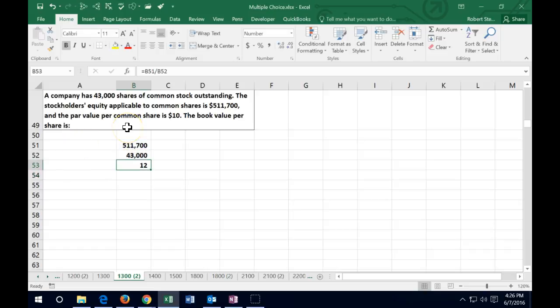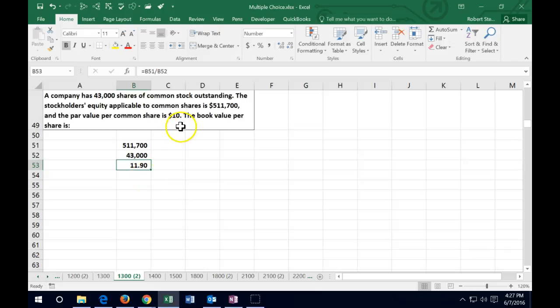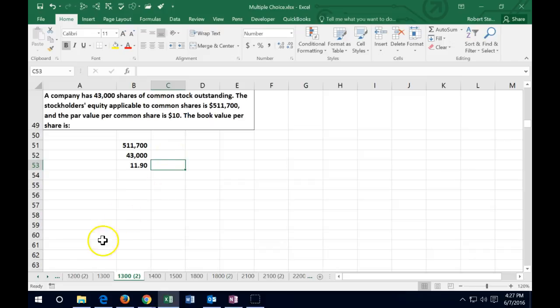We calculate $511,700 divided by 43,000 shares, which comes out to $11.90. You might ask why it isn't just the par value — and remember, par value is a completely arbitrary number. It doesn't represent the real value of the stocks. This is a better approximation: take the equity section and divide it by the number of shares outstanding.